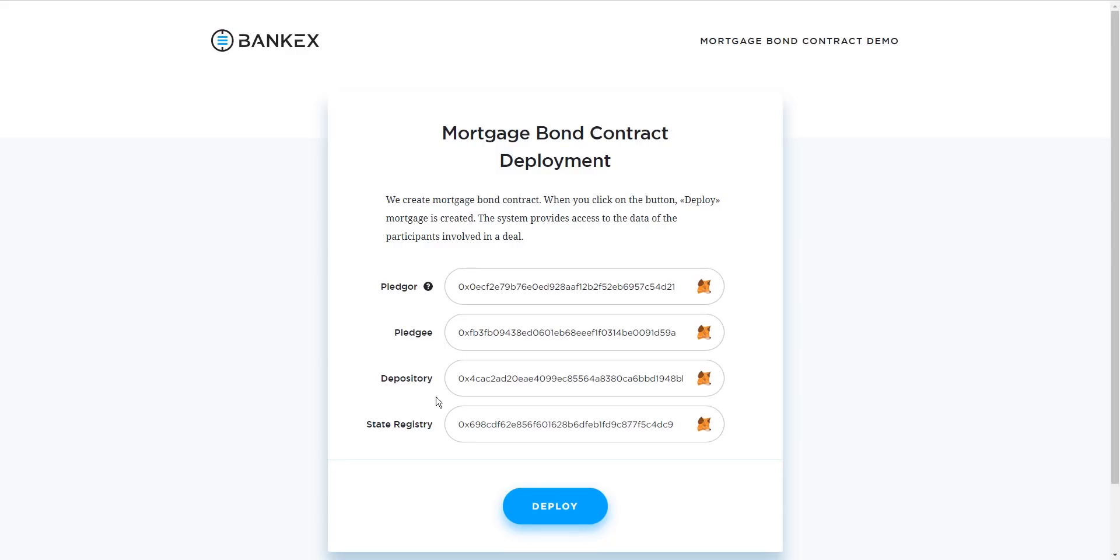Here is the space for the depository institution. This is the institution that will hold the mortgage that you are creating, if it is in the mortgage coverage. The creation of the mortgage bond contract must be also confirmed by the depository. And finally, there is the state registry. This is the state registration authority that oversees all mortgage contracts. They will be giving approval as well.